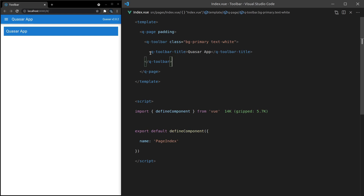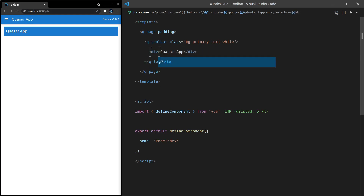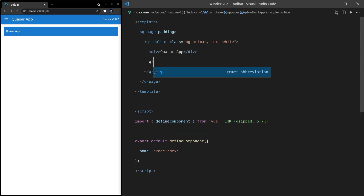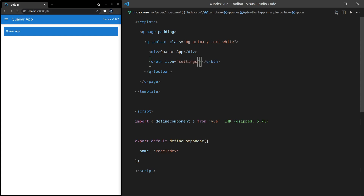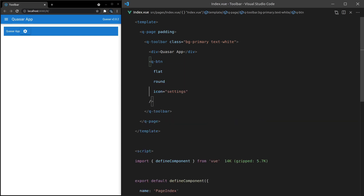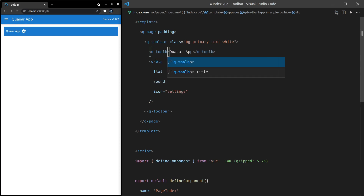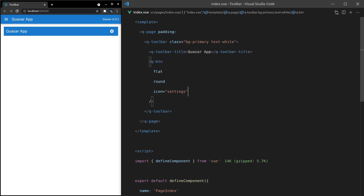Here's another cool thing about Q-Toolbar-Title. Let's change it back to a div and save it. If I add a Q-Button and maybe we want a settings menu, so icon is equal to settings, save it. Now we get that settings icon, and we can make it flat and round so the styling's a little bit nicer. Notice we'd then have to find a way to push this icon over to the right side. However, with Q-Toolbar-Title, all of that is handled for us — the text looks good and the next element added is pushed to the right by default. This is a really handy component when using Q-Toolbar.